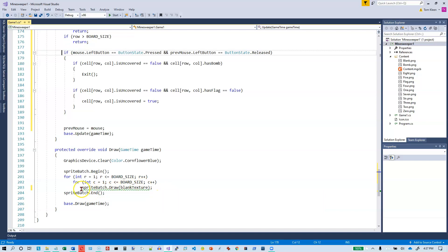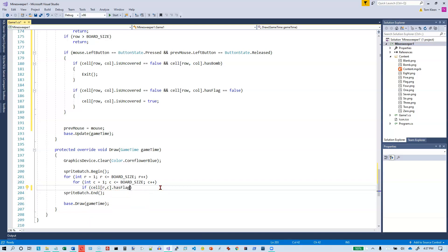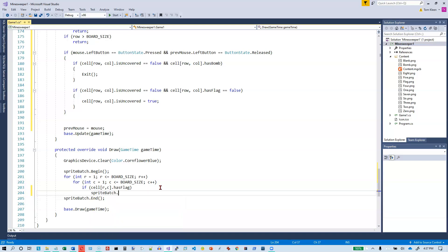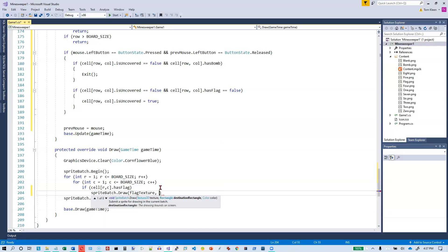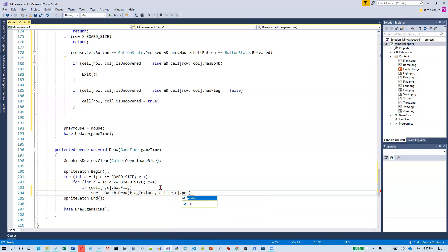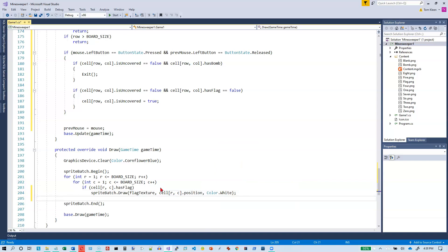Now let's go down to the draw function. Before, we were just drawing blanks all the time; this time we need to do something different. If there's a flag there — if cell at this row and column dot has flag — then we draw the flag: sprite batch dot draw with the flag texture, the cell's rectangle for position, and color white.